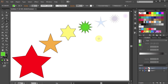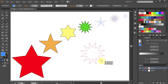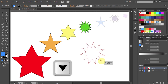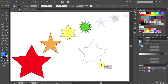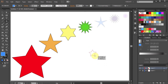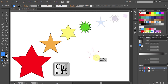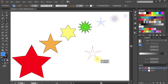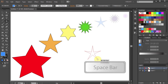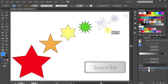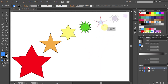Our next star is a 5-point star with very long points. To draw it, click, hold and drag. While not letting go of your mouse, press the down arrow key to reduce the number of points to 5. Now drag it in to resize it, and while still holding your mouse, press the Ctrl key and drag out to get long points. Then press the spacebar and move your mouse to reposition the star. Release the spacebar and readjust the star.